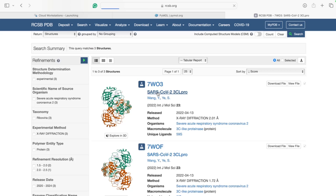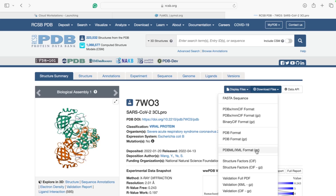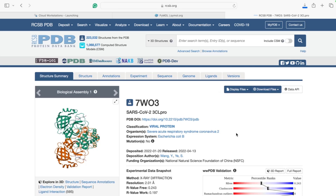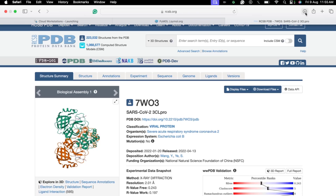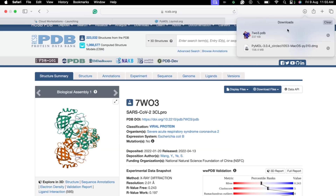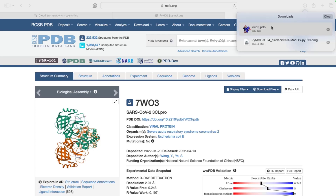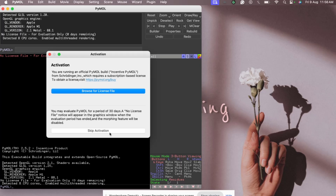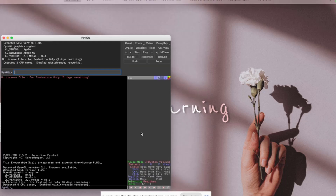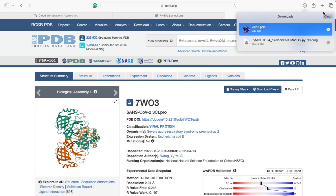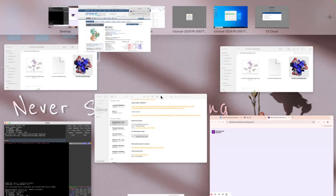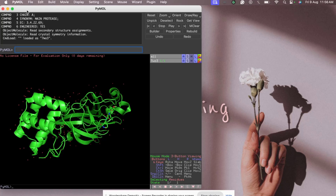Once we're on the PDB page, we can download the protein in PDB format. After clicking download, the file is saved. Double-clicking on it opens PyMOL, and the structure is loaded. You can see the protein loaded in the PyMOL viewer.